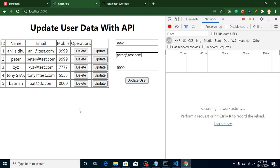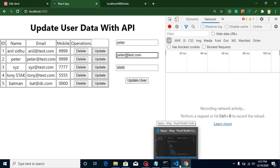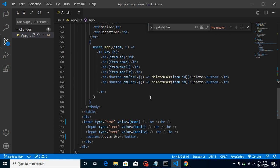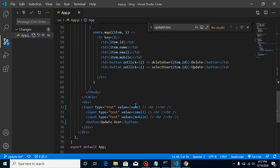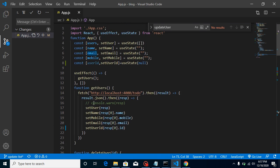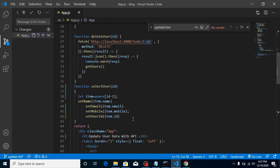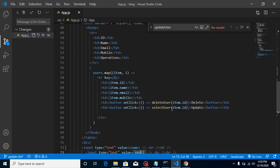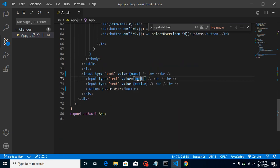You can review the previous video for how that was set up. Now what I'm going to do is update the state on change of each field. You can see we have some states here — name, email, and mobile — and these are already set on first load and on select user.